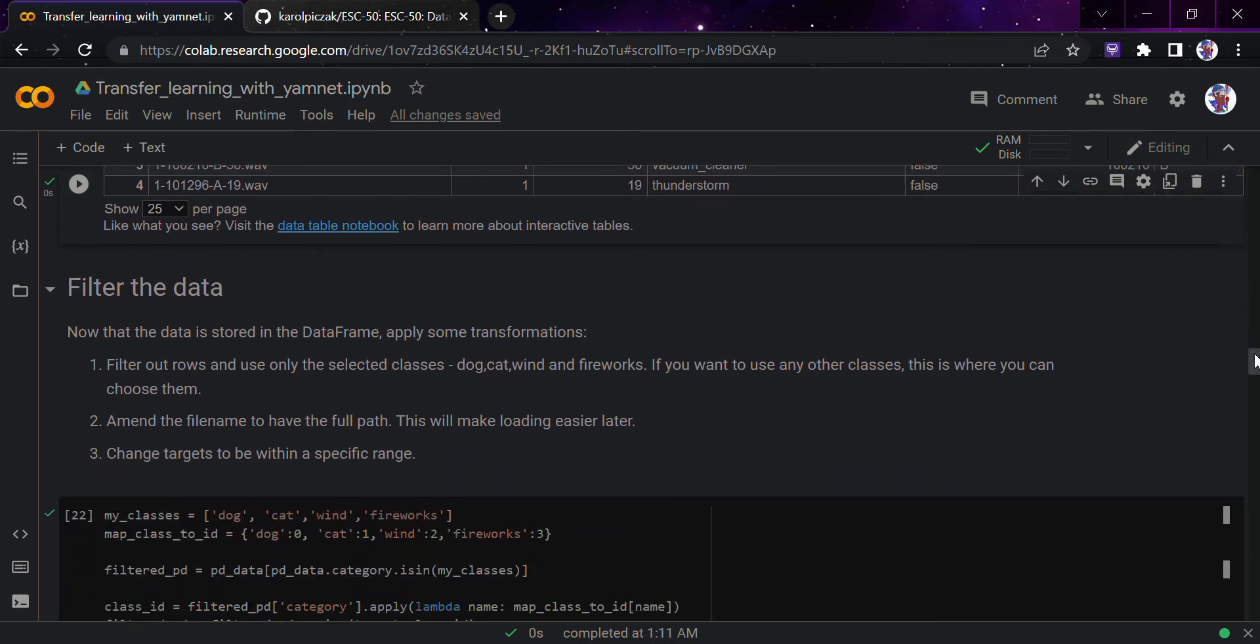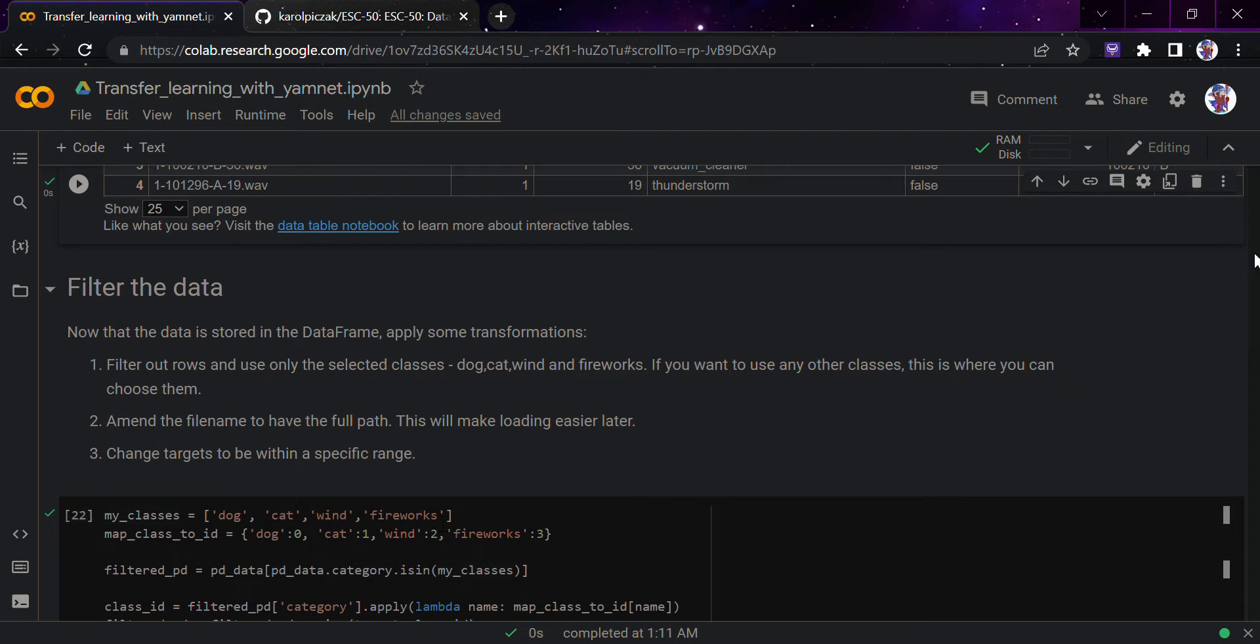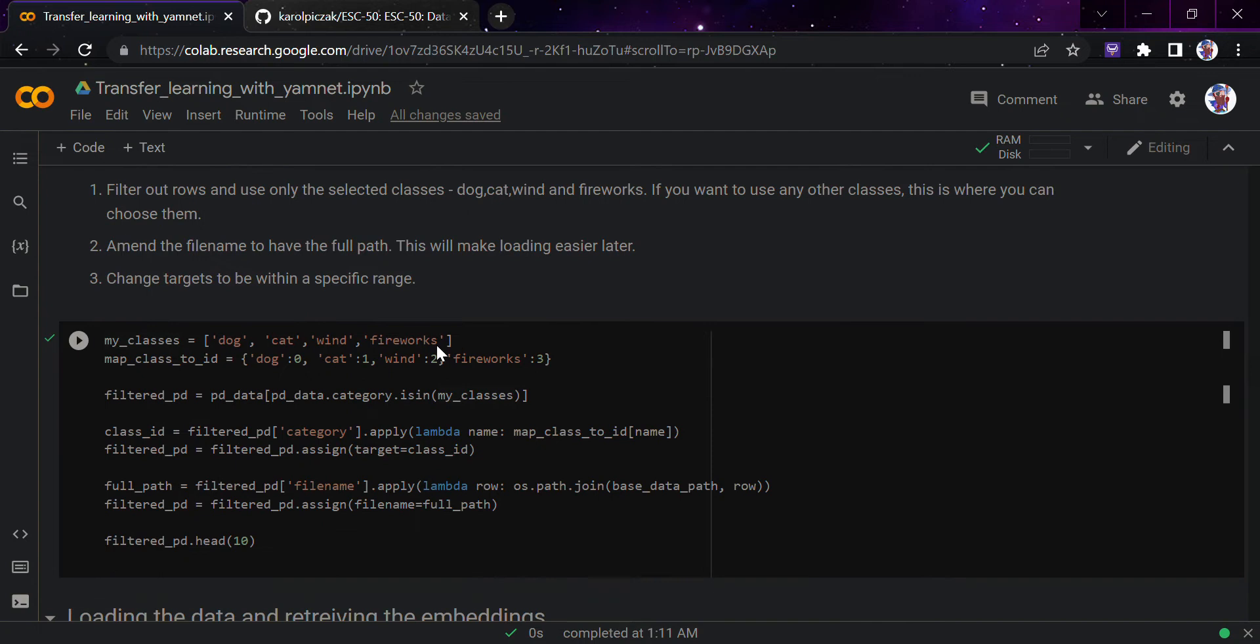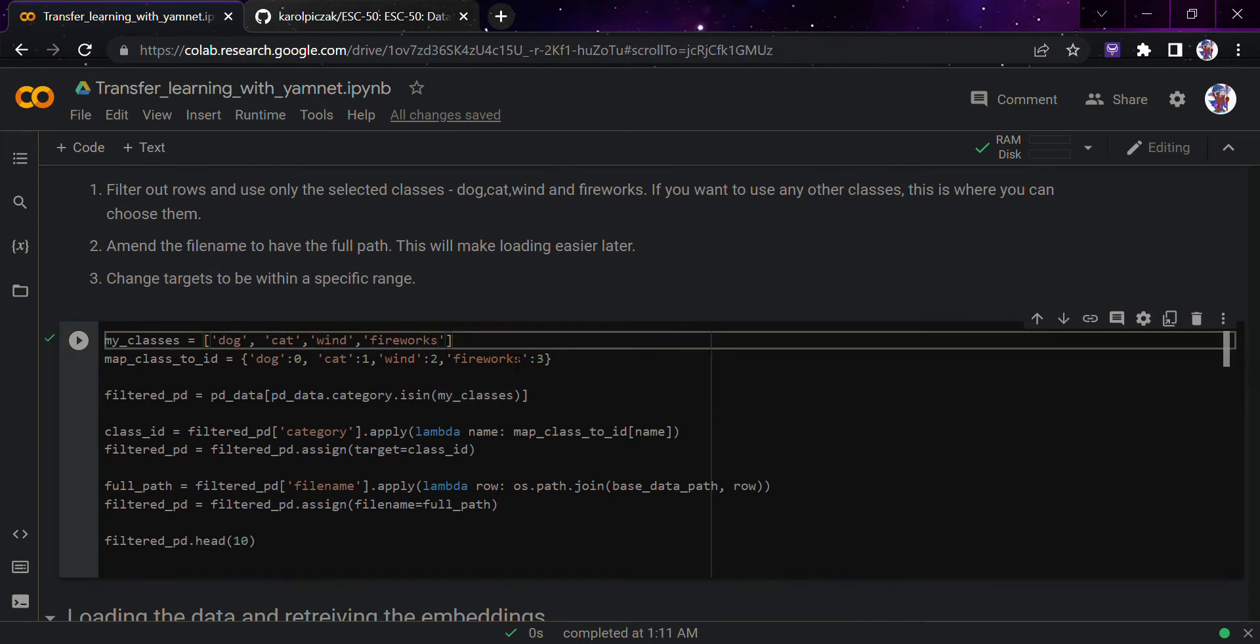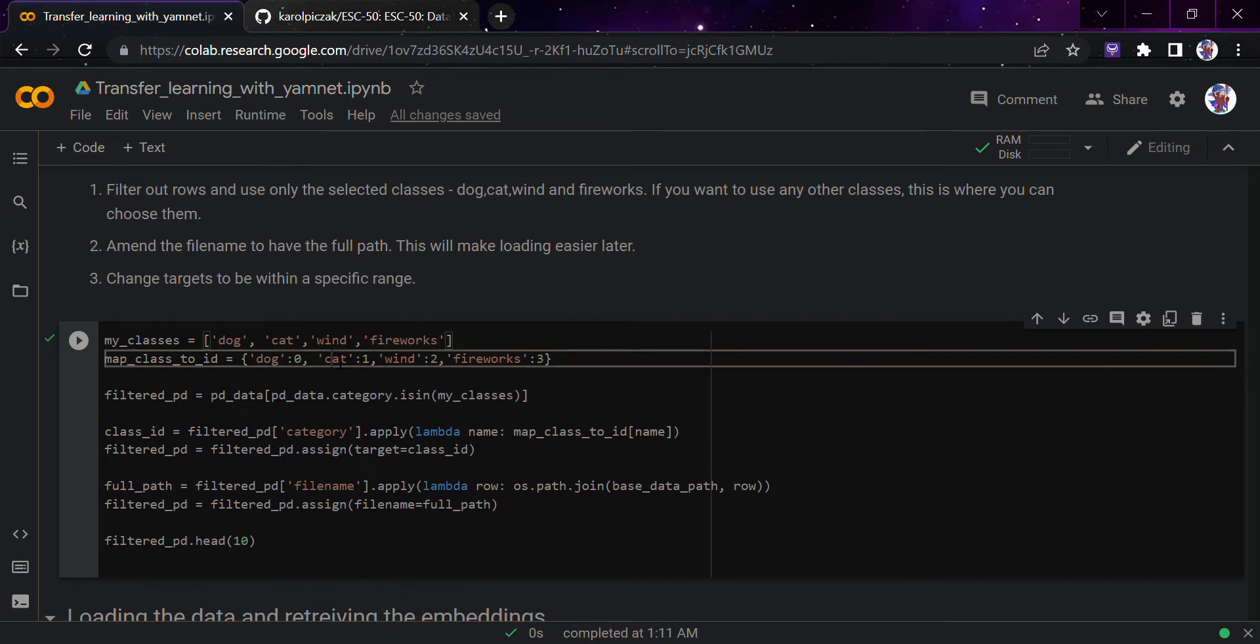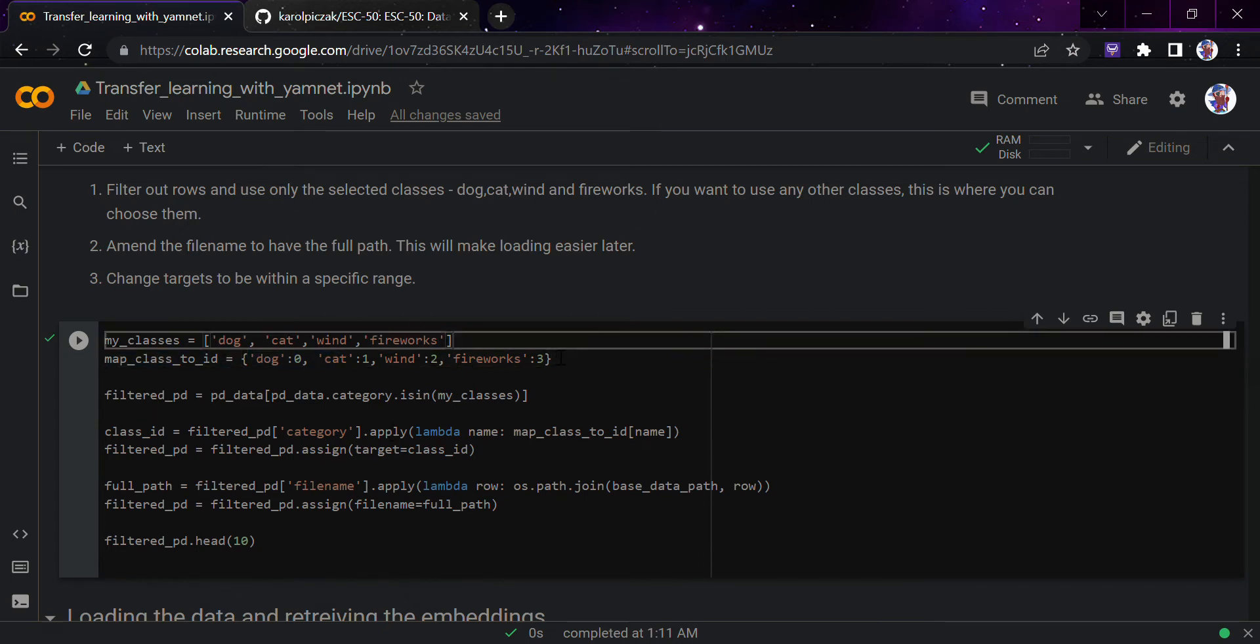Which sounds do you want to use? I would leave that on you. I have used these four: dog, cat, wind, and fireworks. If you want you can add anything here. Simply go here, add a comma, write the class name and map that class to an ID. I used zero for dog, one for cat, two for wind, three for fireworks. You can do the same thing here and change the targets to be in a specific range.